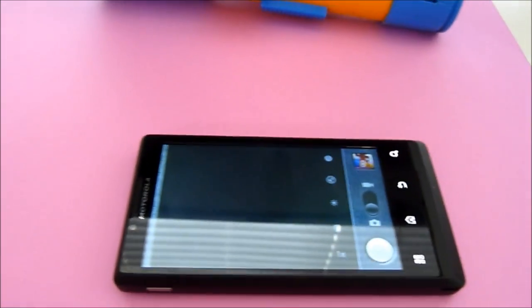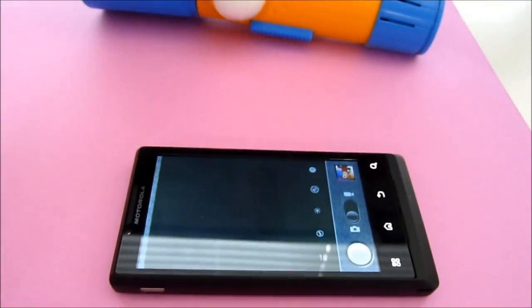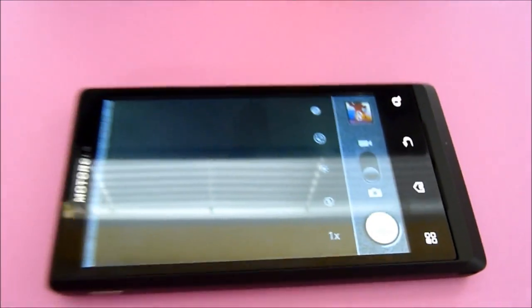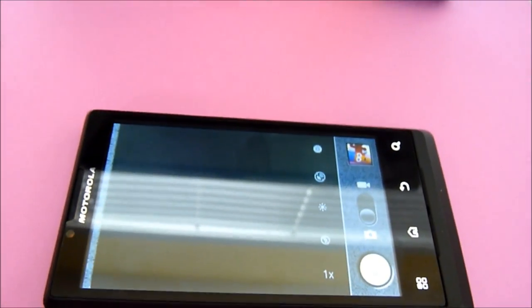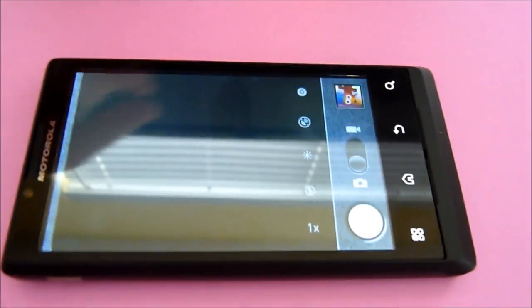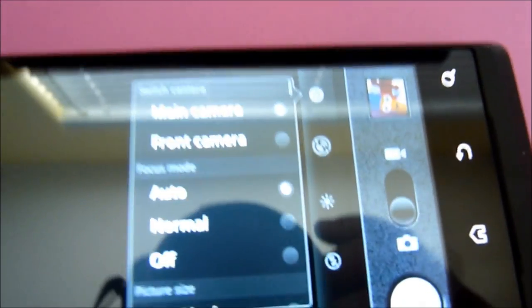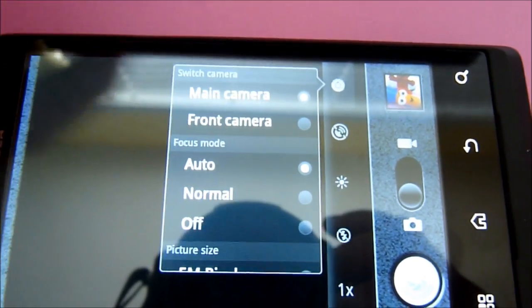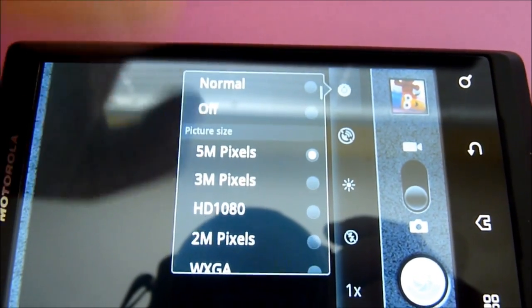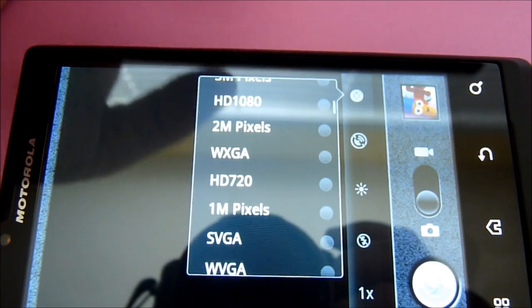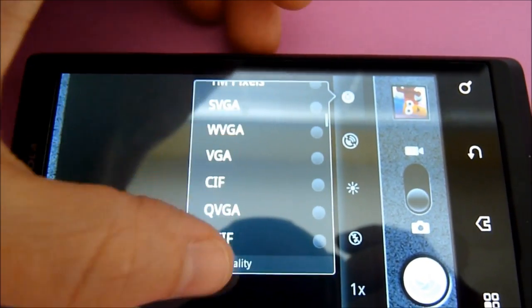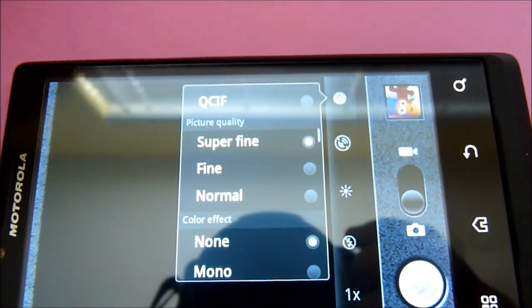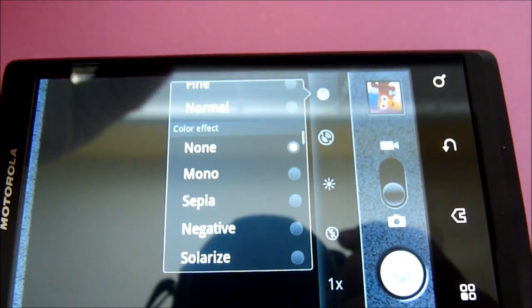When I first started using the camera on the Motorola Triumph, I was not impressed at all. In fact, I was starting to hate it and get a little concerned. But, as you look into the menu here, there are so many customizations. You just have to play around with it and learn how to use it.